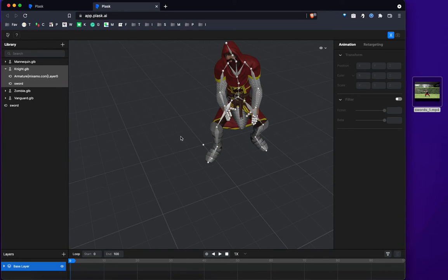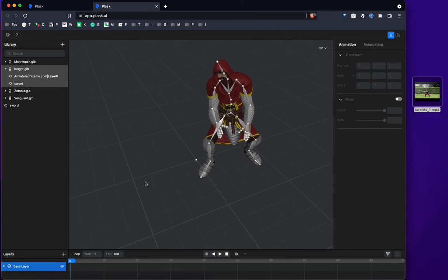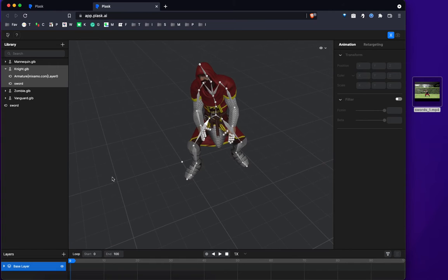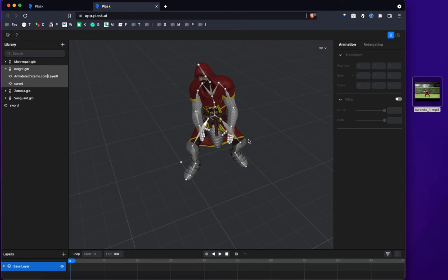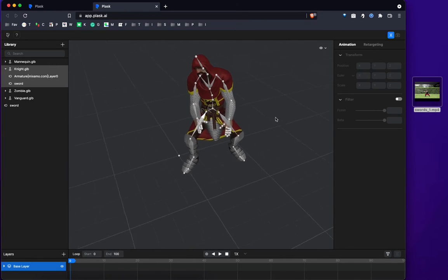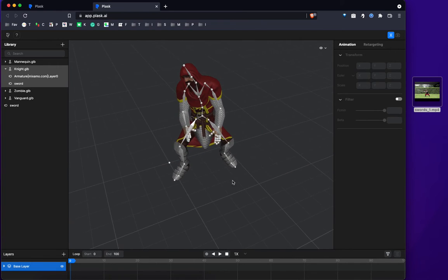Or if you want to move the location of the camera, you hold down the option button, hold down the right click, right mouse button, and move around like this.